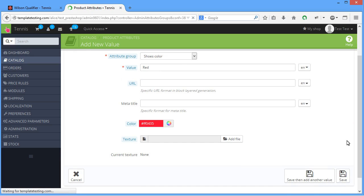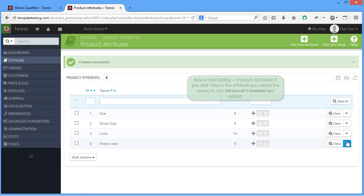Now in the catalog, product attributes, if you click view in the attribute you added the values to, you will see all the values you added.